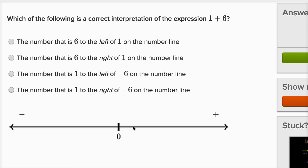I'm gonna start at one, which is gonna be one to the right of zero, and then I'm gonna add another six — I'm gonna go six more to the right — to end up at seven, which is gonna be seven to the right of zero.